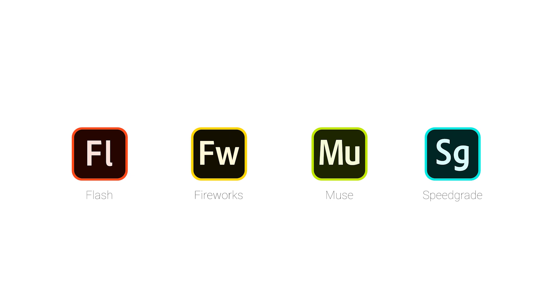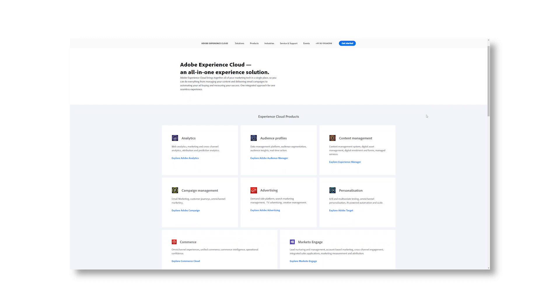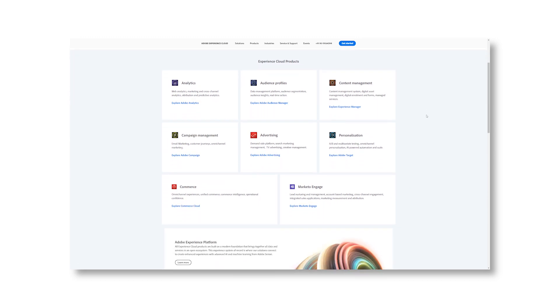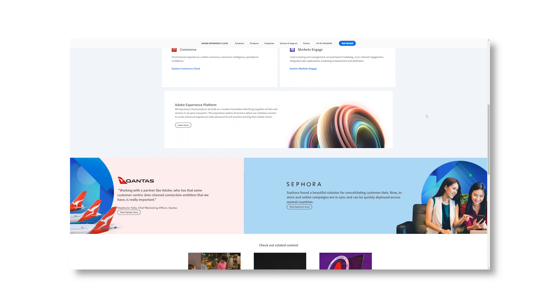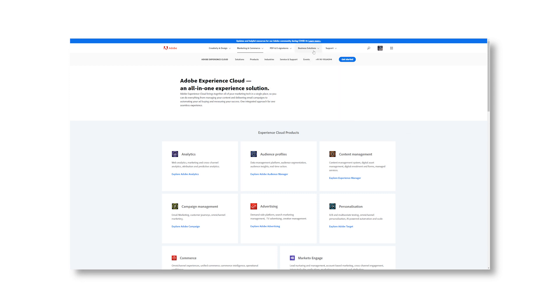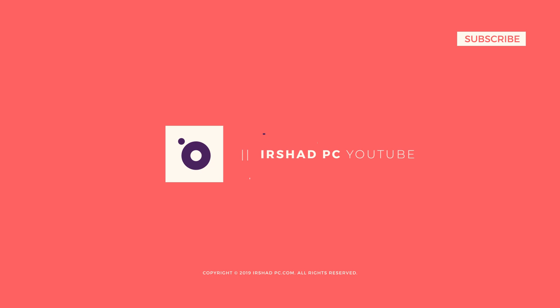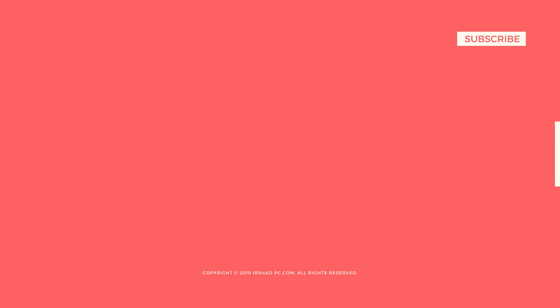These are the discontinued software from Adobe: Flash — now it's Animate CC — Fireworks, Muse, and SpeedGrade for color grading. Nobody uses SpeedGrade anymore so they discontinued it. Also, on Adobe's website you can see a lot of marketing tools like Adobe Analytics, audience profiling, and content management. Those are enterprise-level products from Adobe.